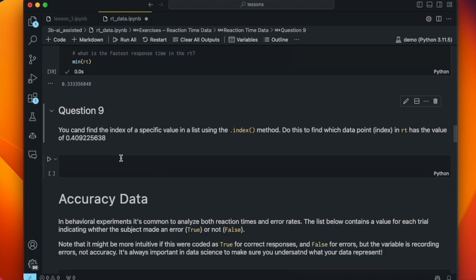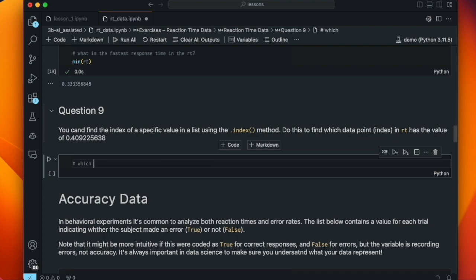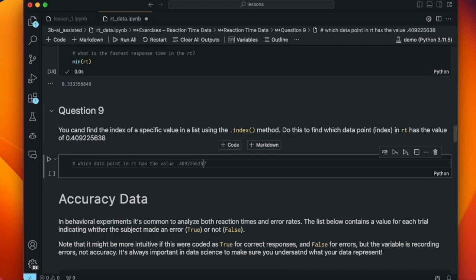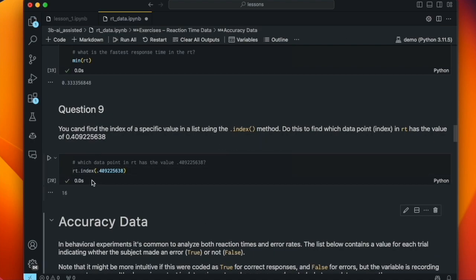Another thing we can do is find the index of a specific value using the .index() method. The question almost gives you the answer — it would be RT.index() and then plug in that value. We tell GitHub Copilot to do it: 'which data point in RT has the value 0.49225638?' It responds with RT.index() and that value, returning 16. So the 16th element in the RT list has that value.